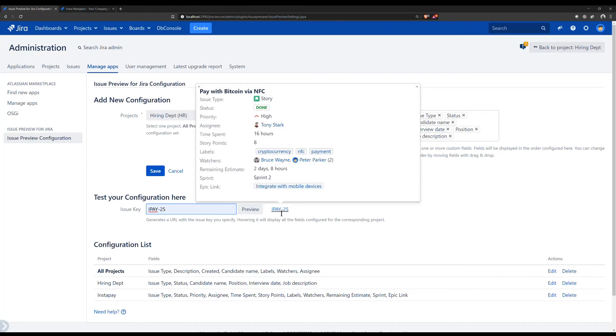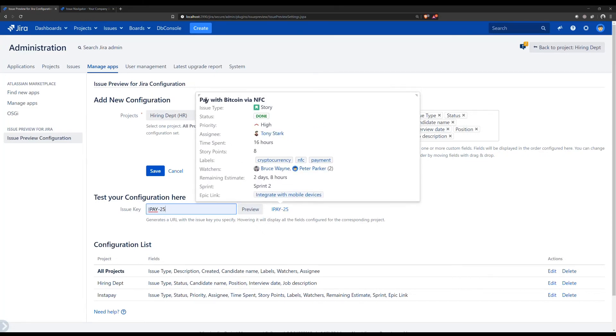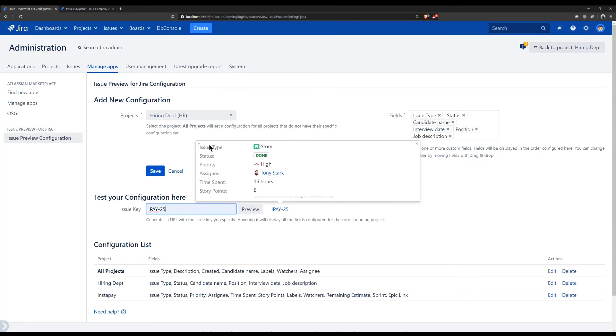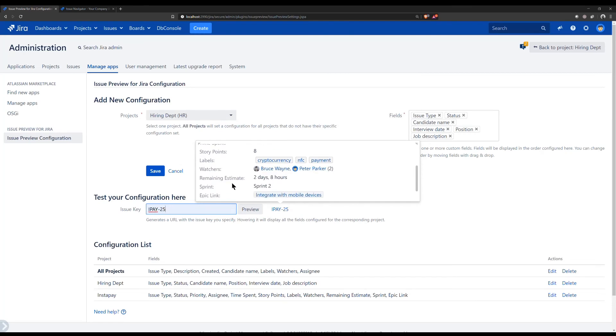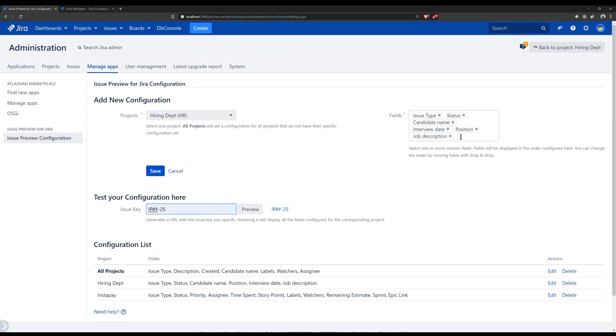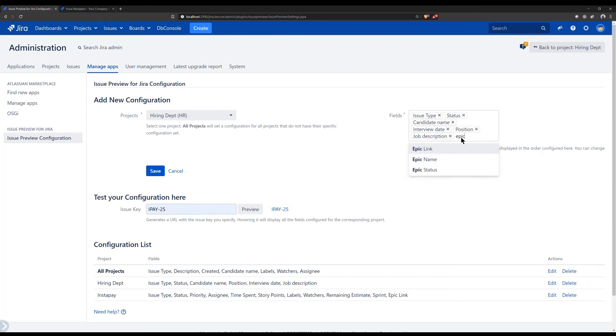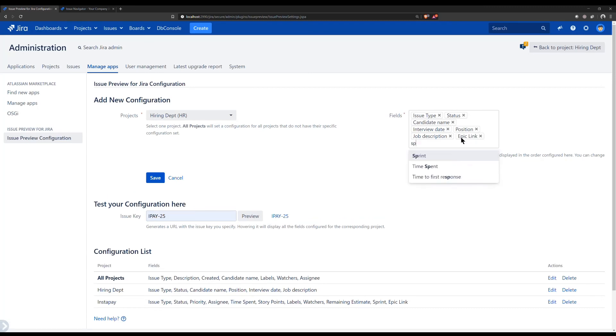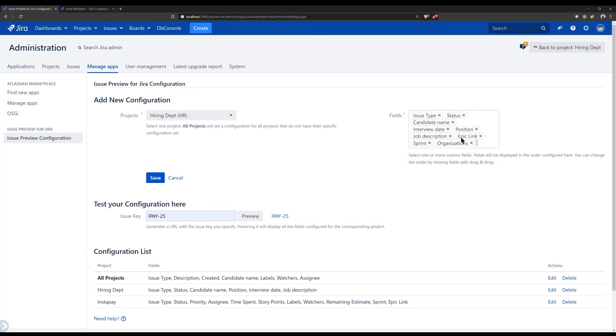View the list of configured projects, edit, and delete them with just a few clicks. We support fields specific to JIRA software, JIRA Service Desk, custom fields, and more. Try it now!